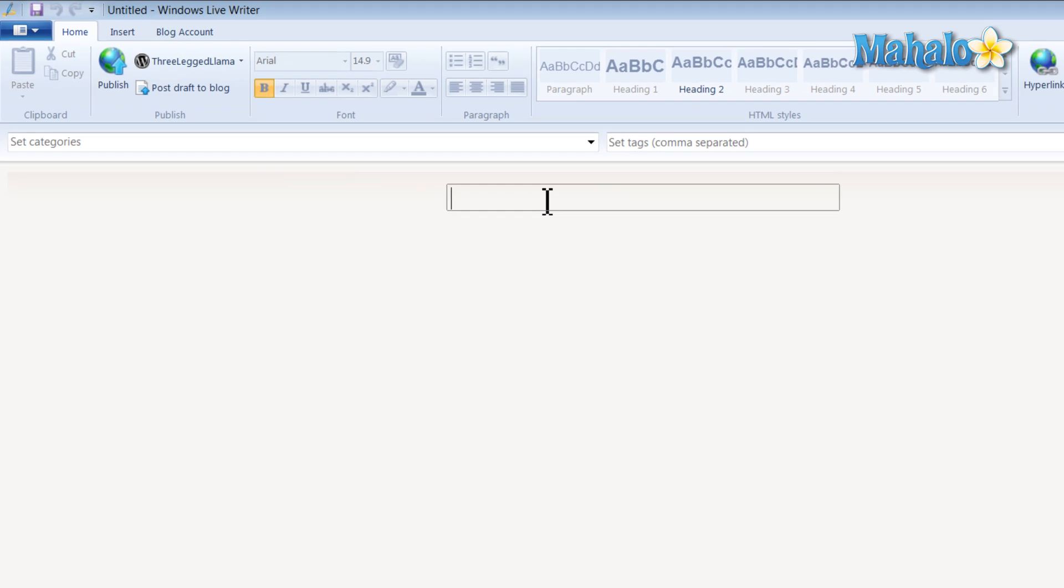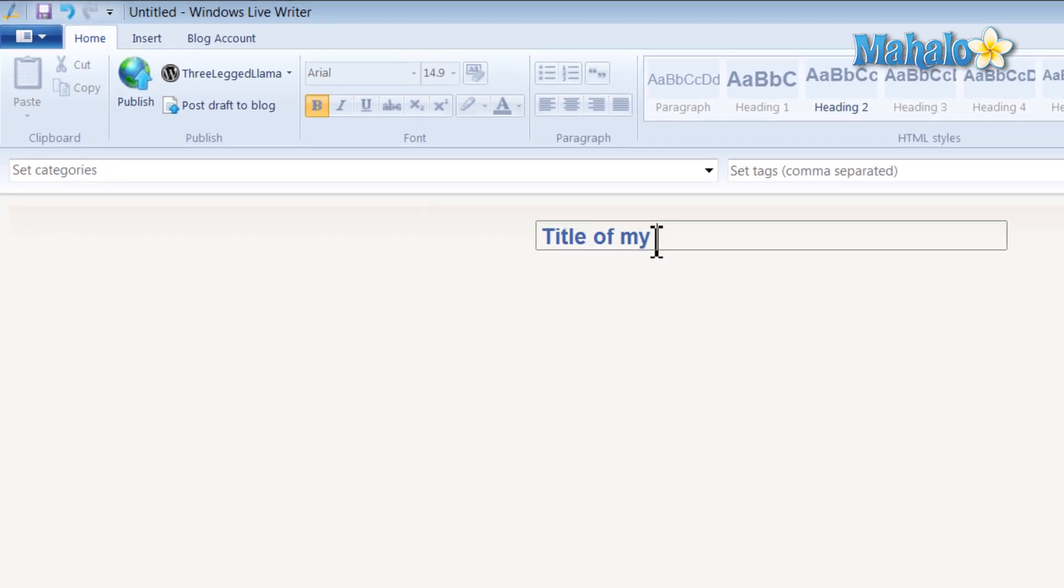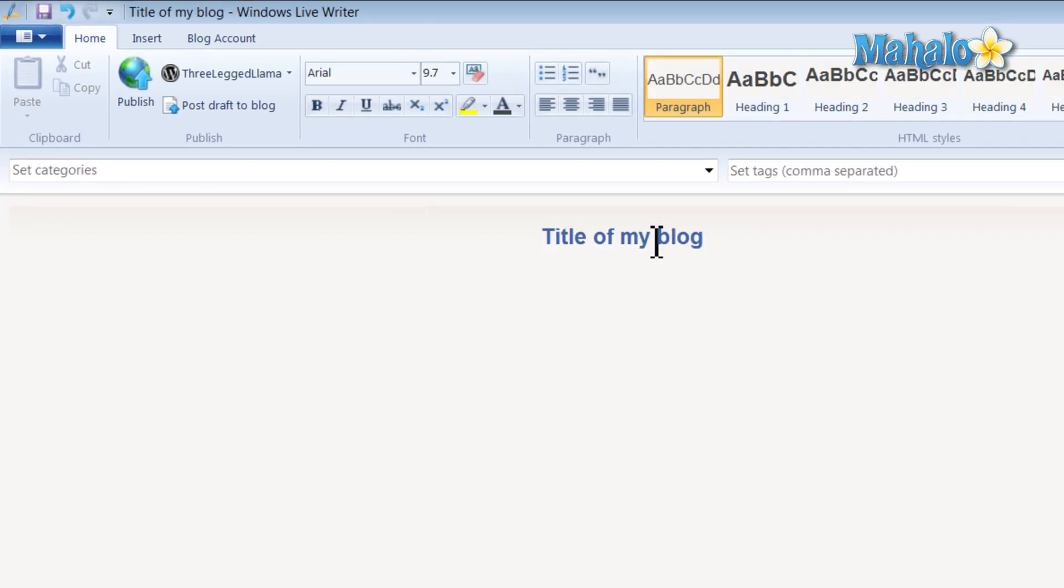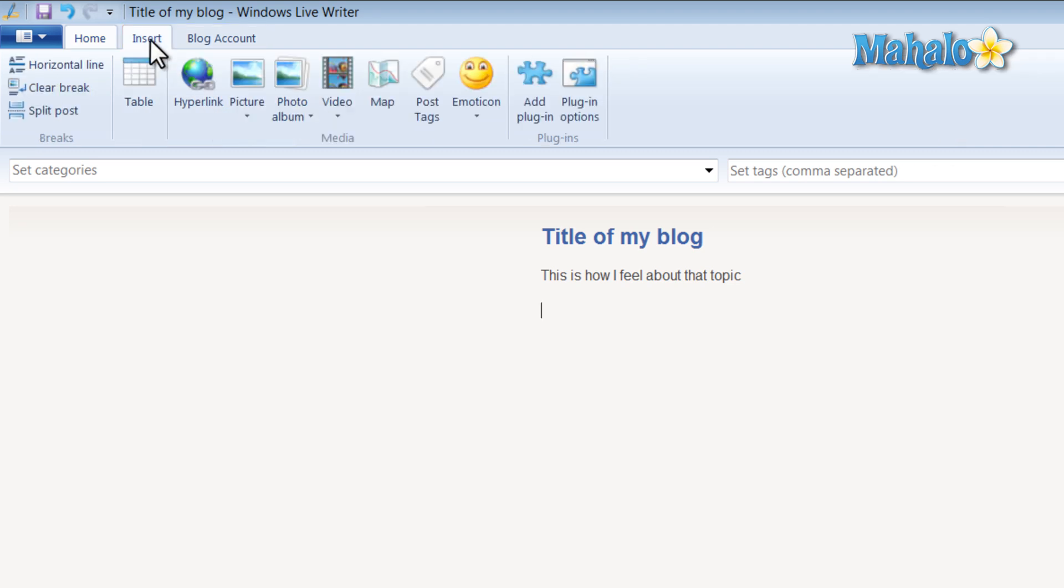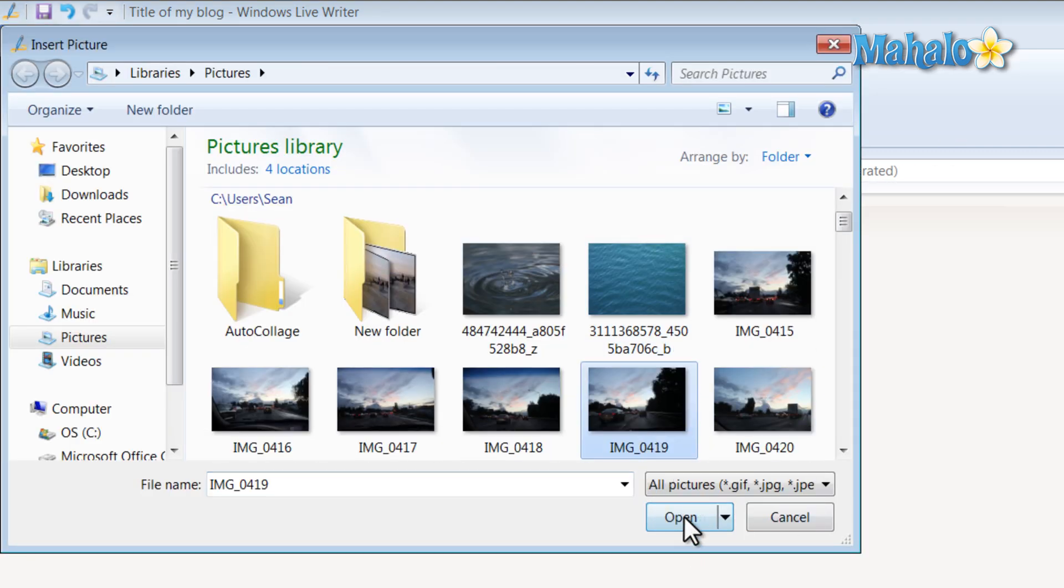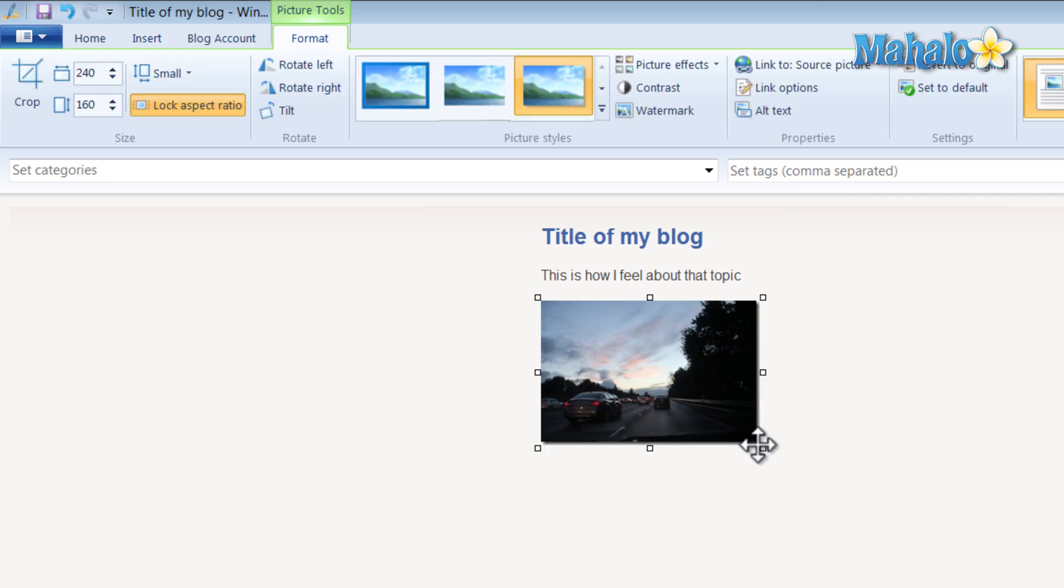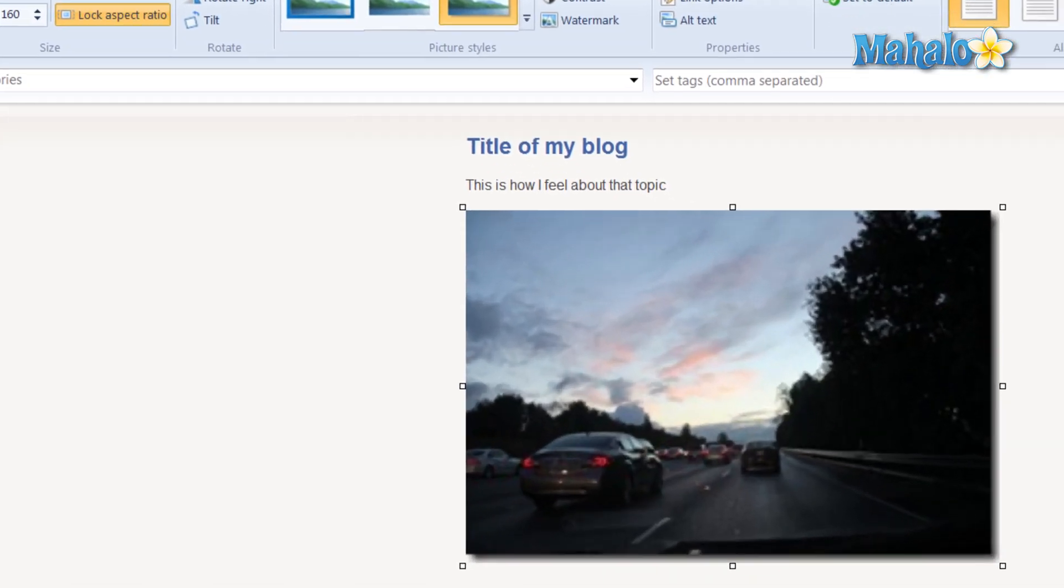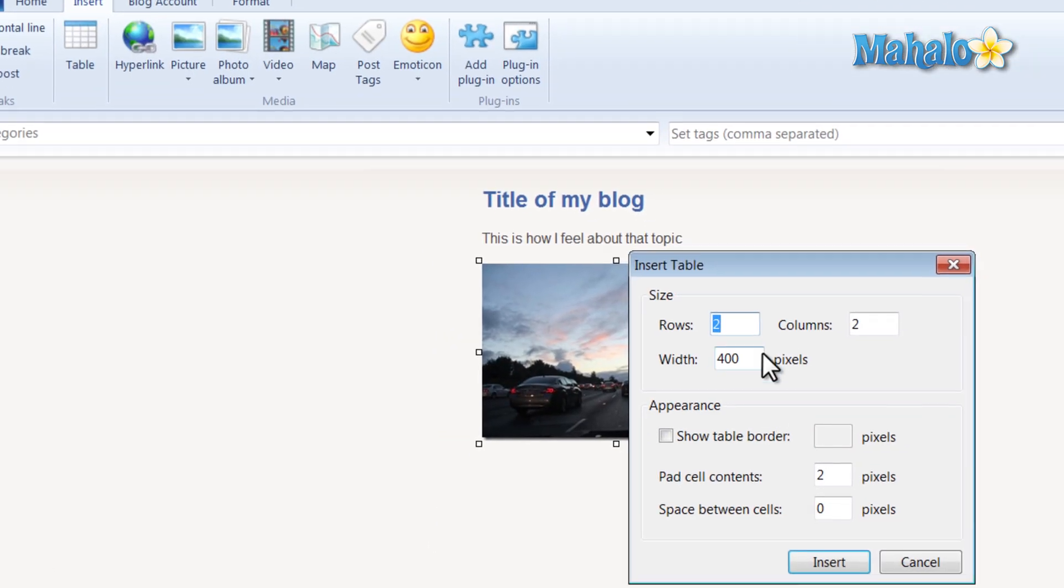You give your blog a title. Then you can add the content to your blog. You can also add pictures very easily. You can modify the pictures. Insert table.